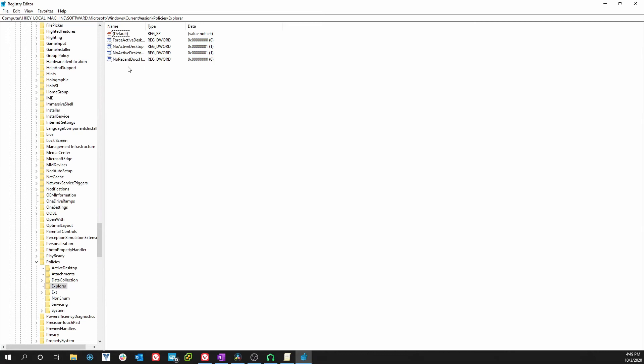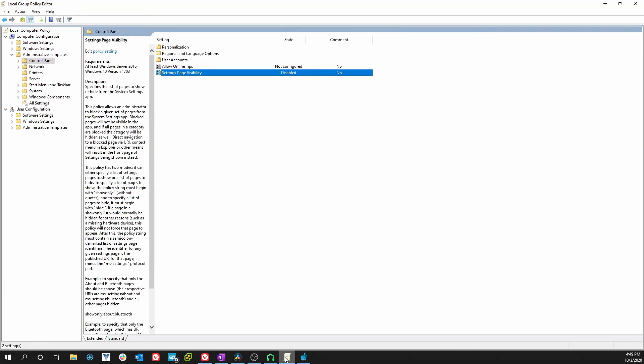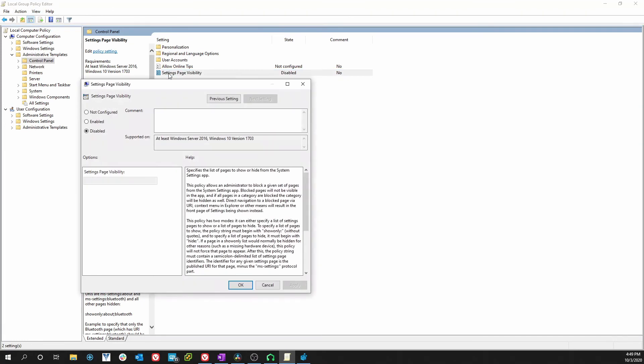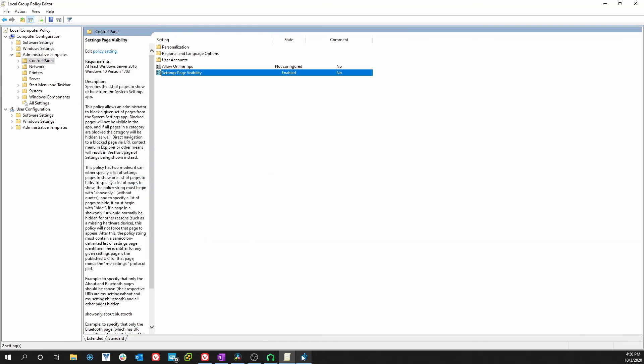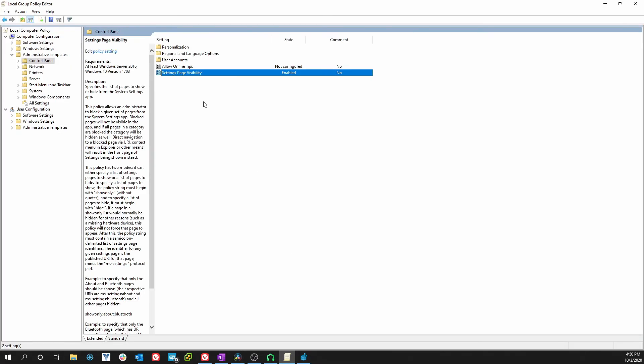But look what happens when we go back. I'm back in Group Policy again, double-clicking. I'm going to enable and hide it again. As I click OK, we will see in the Registry Editor, no string. I'm hitting F5 and it returns. So you see it's created by the Group Policy Editor.